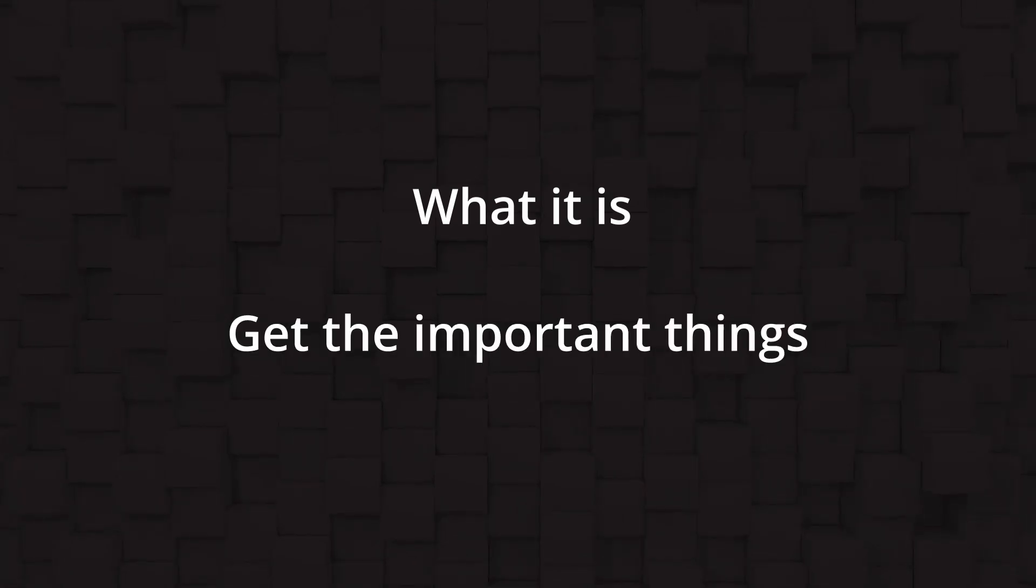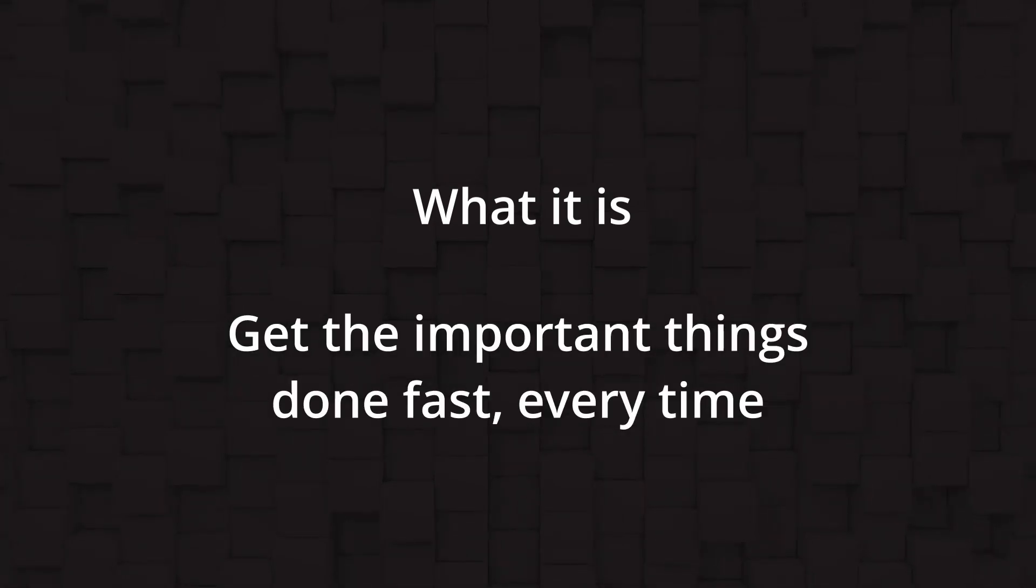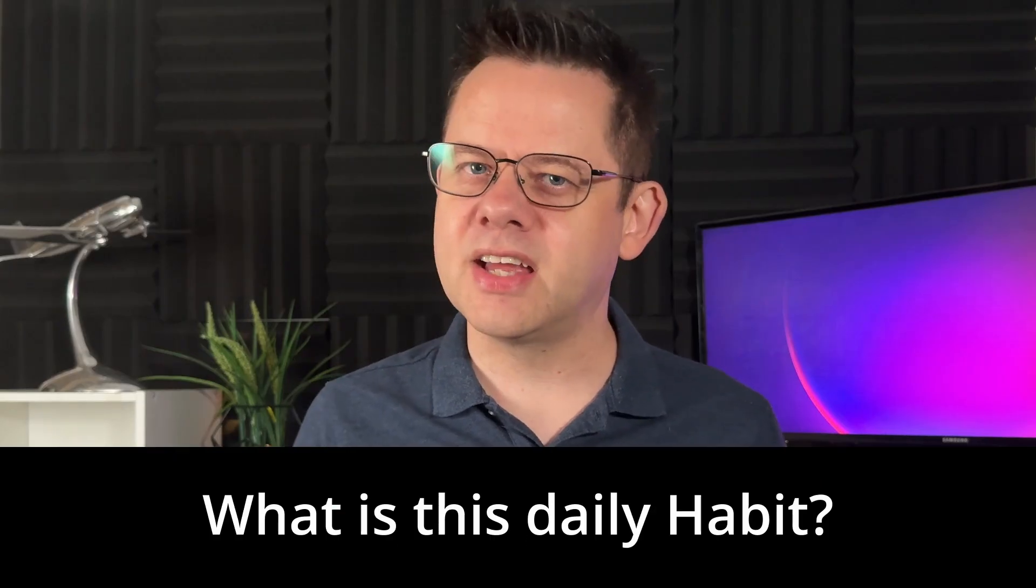So in this video I'm going to explain what it is and how you can use it to make sure you get the important things done fast every time. But firstly, what exactly is this daily habit?